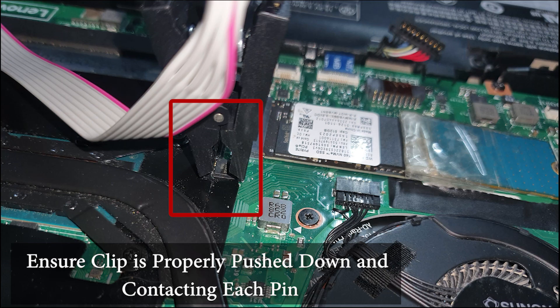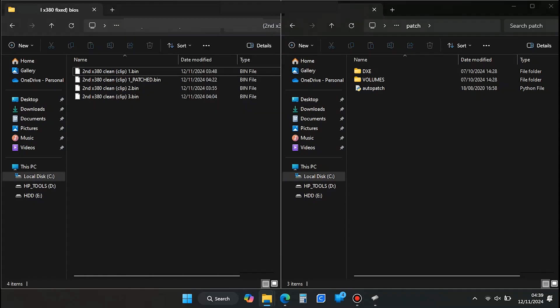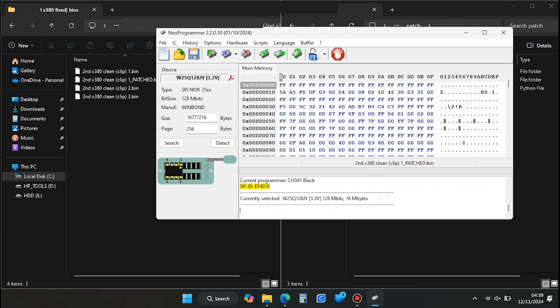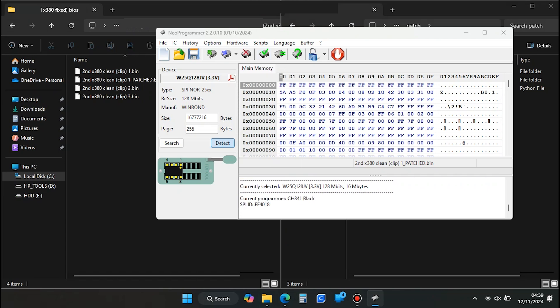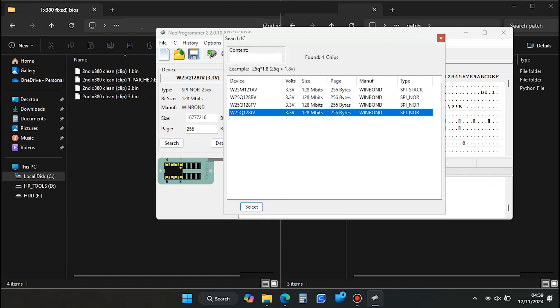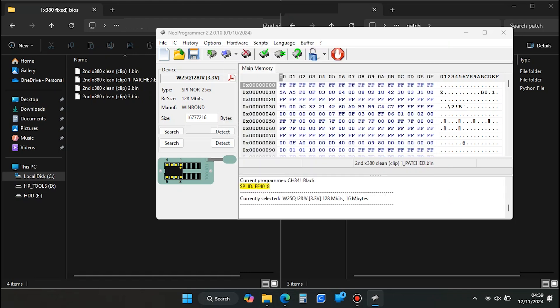Once done, reconnect the test clip to the BIOS chip. On your computer, it's a good idea to close and reopen Neoprogrammer. I didn't do it in this clip, but during my earlier attempts I had some issues, and restarting the program seemed to help. Once Neoprogrammer is reopened, click Auto Detect and select the correct BIOS chip from the list. If there are no issues, press the Erase IC button to wipe the BIOS chip. Wait for this to complete.